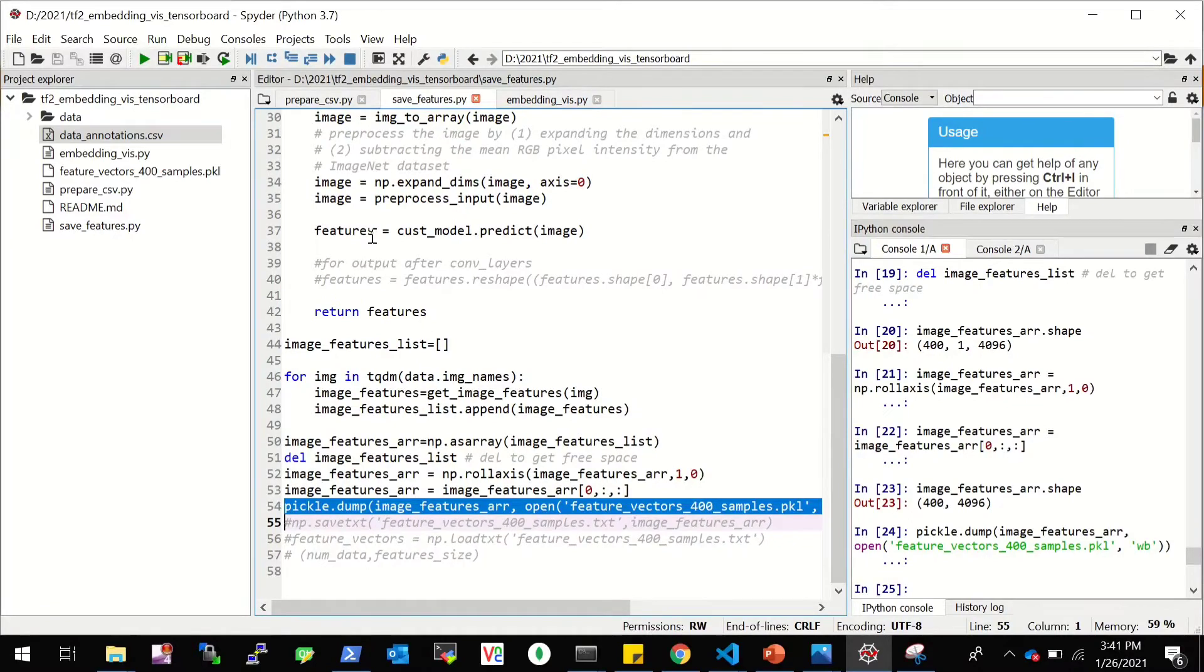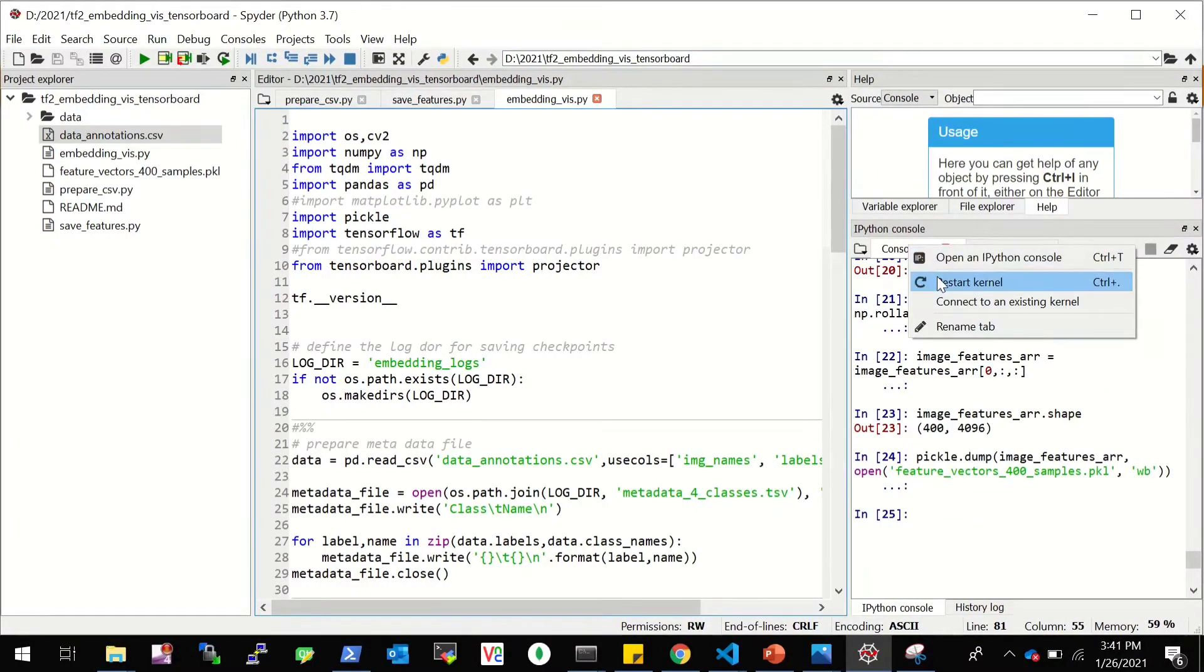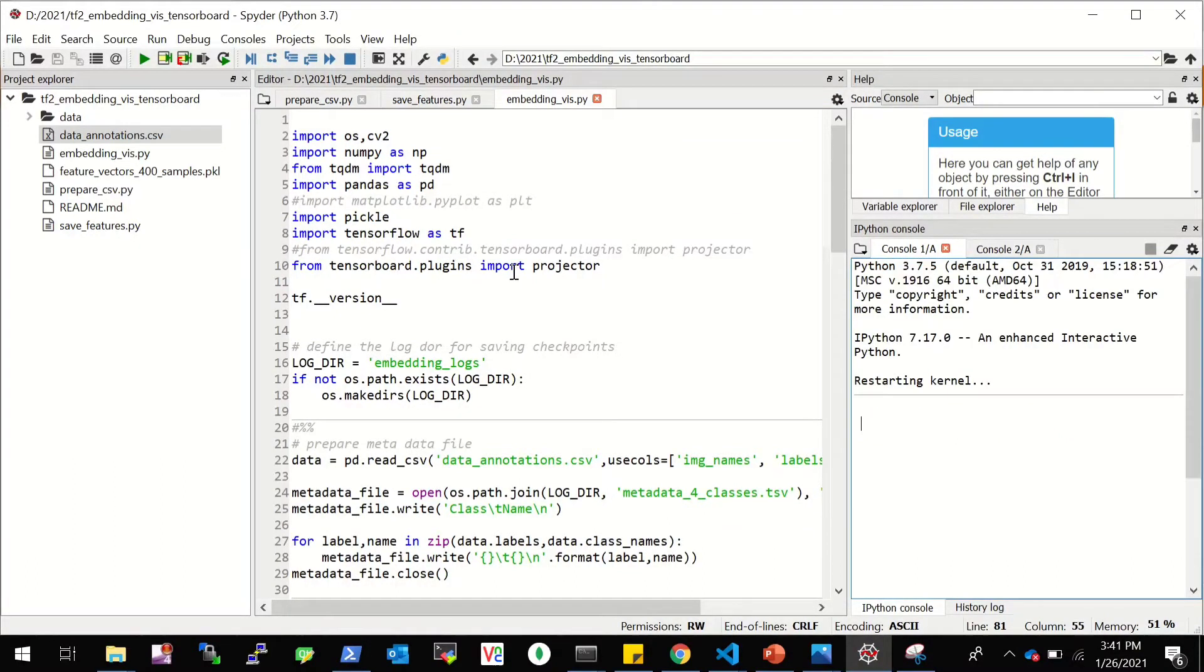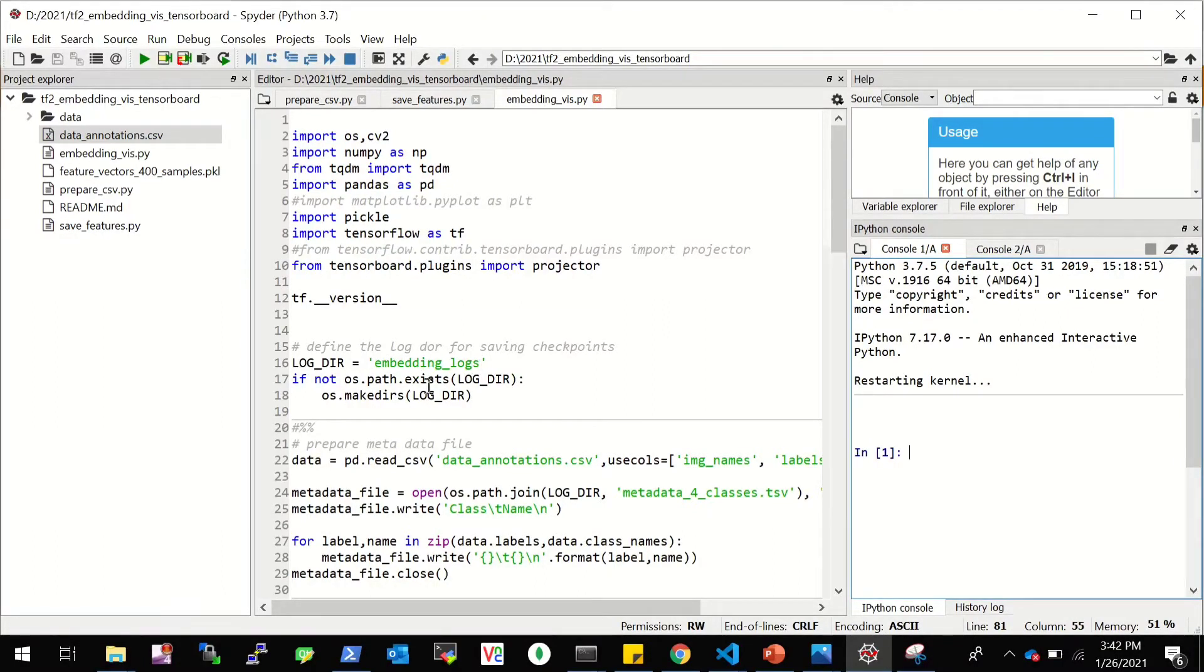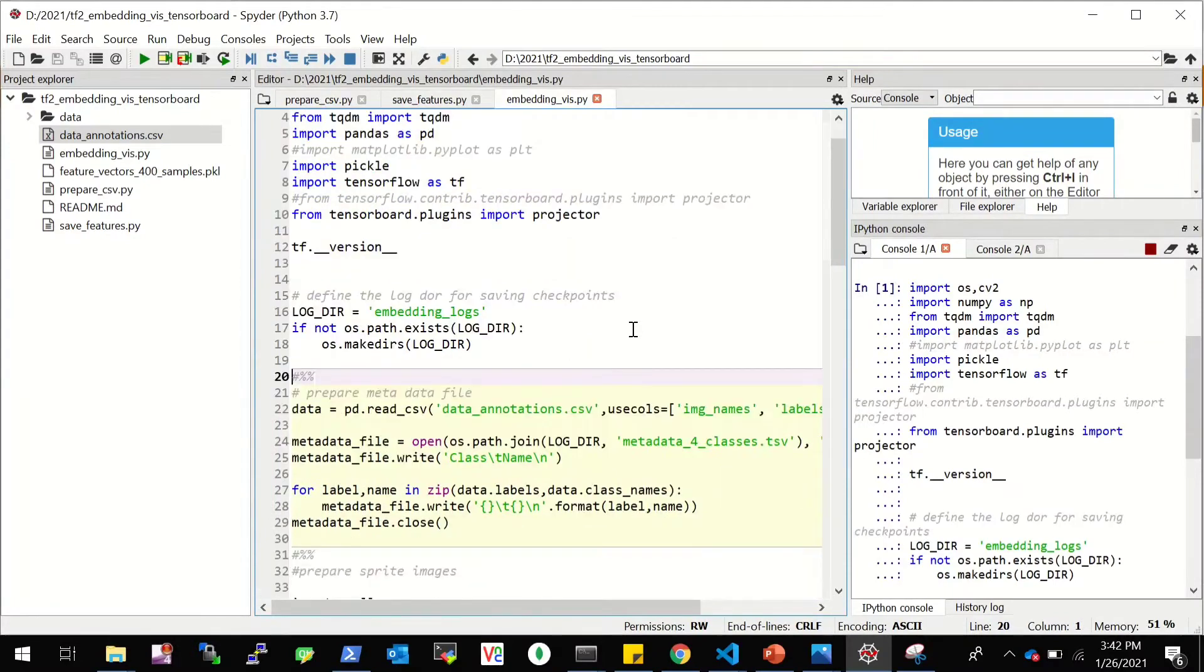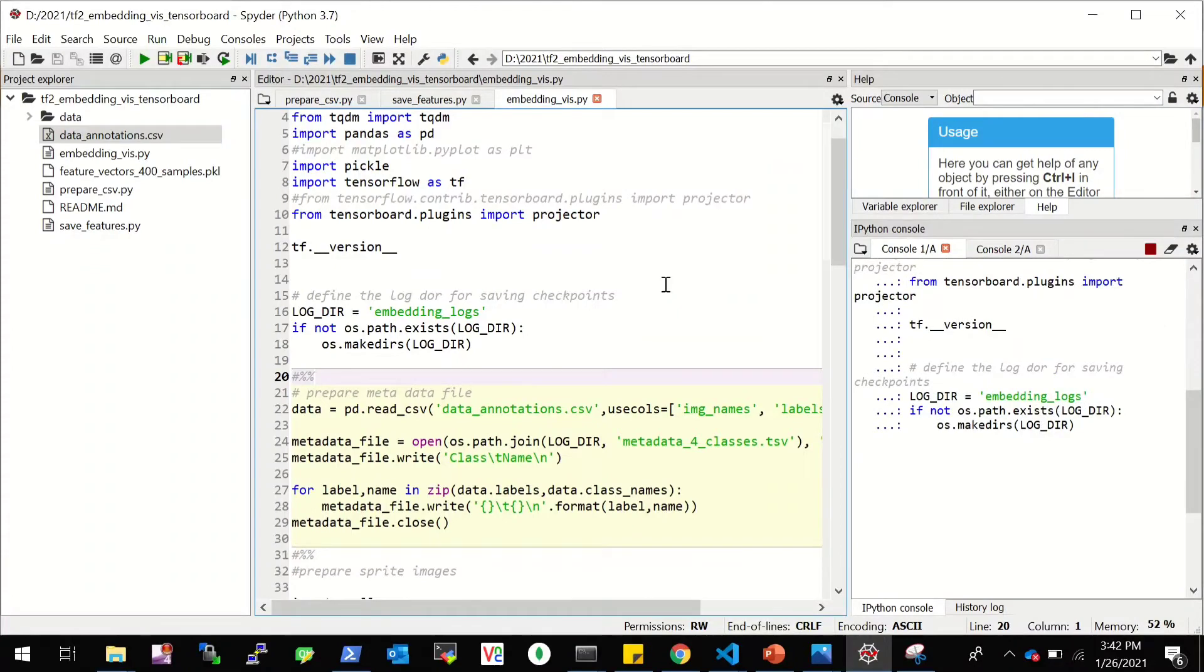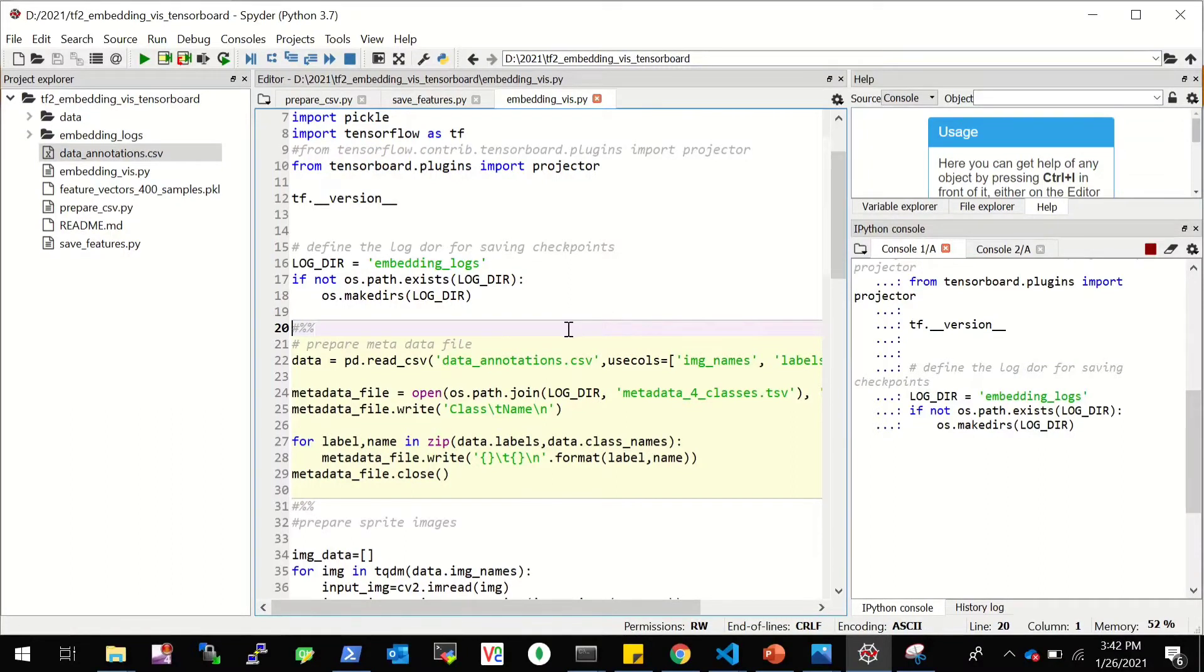Now we are done with the preparatory steps. We have the annotation file, we have the feature file. Now let's move to visualizing the embeddings. So I'll restart this kernel here. Now what I'm going to do is I'm going to import projector function of the tensorboard plugin. And then first, we need to define the directory where we'll be saving all the checkpoints that we need to project. And here I'm giving it as embedding logs. And this function will create this directory if it's not there. So let me simply import and create this embedding logs directory. It's here embedding logs and it is empty for now.